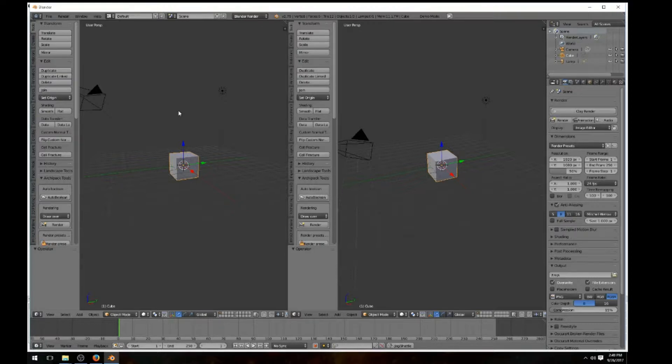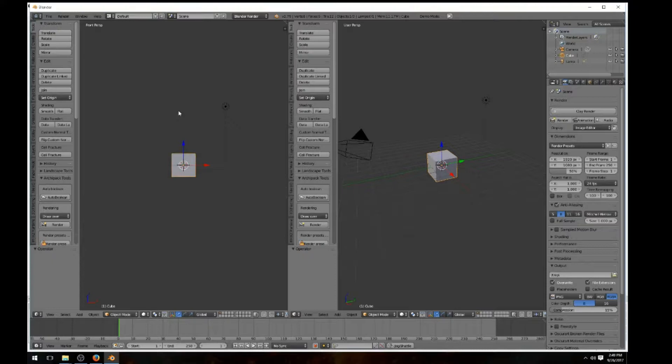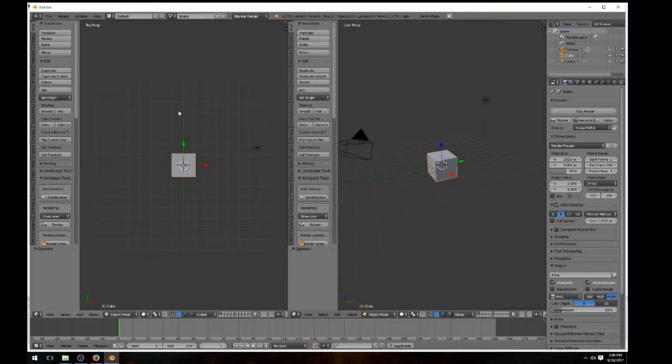There's your front view by pressing the one on your numpad, on your keyboard. Seven is the top view, that's the one I'm looking for, so I'll leave the left window as my top view.